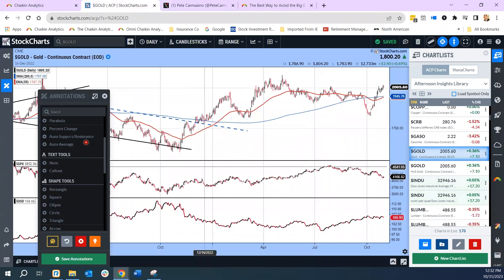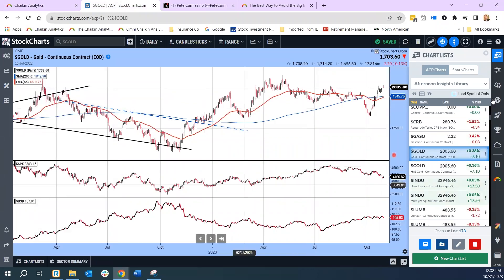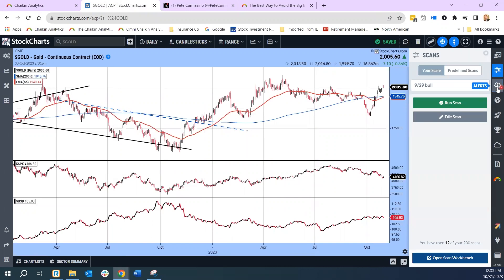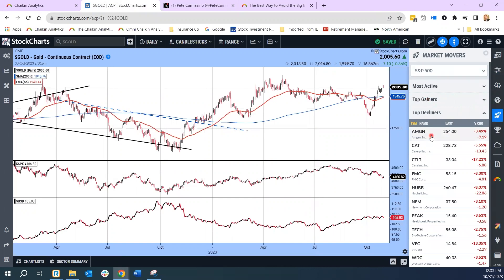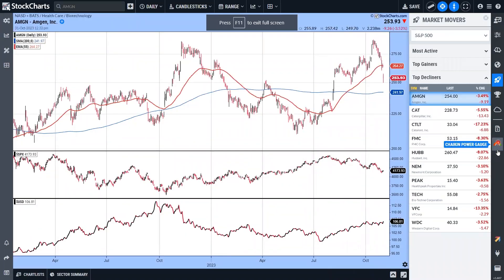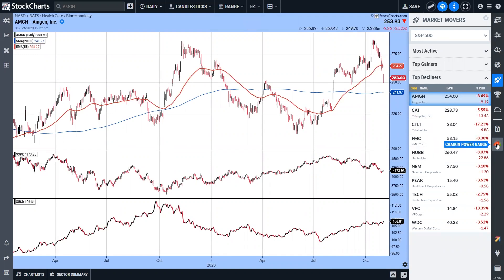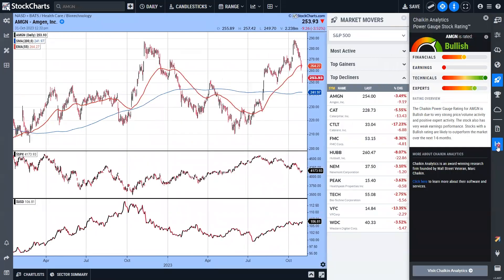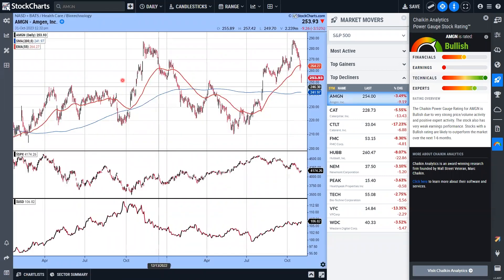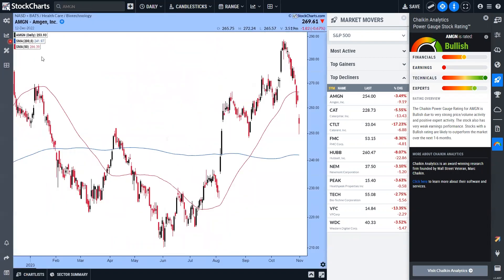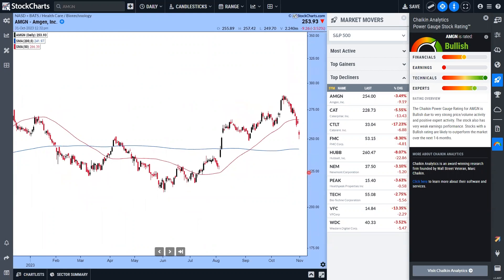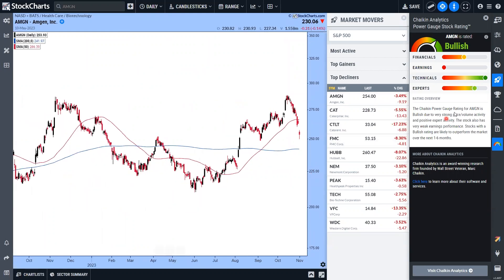Let me go to market scanner and look at some most active names. On the ACP platform, you'll see the little Chaikin Power Gauge button — hover over it, click it, and it shows you the stocks I have access to. I'm using a layout with just a 50 and 200-day moving average and the Power Gauge. Here's Amgen — the stock's moving lower. We were bullish on the name, but earnings were negative. They came out with earnings today and the stock is down three and a half percent.